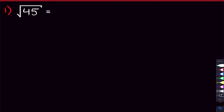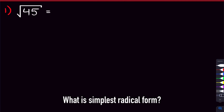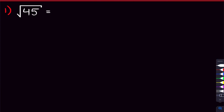So we're going to start with this first problem here, where we want to simplify the square root of 45. What does it mean if we want to put a square root into simplest radical form? Well, what it means is that we want to take out as much from this square root as possible, meaning we want the number inside it to be as small as possible. So what we start doing is we start breaking up this square root and taking out perfect squares.